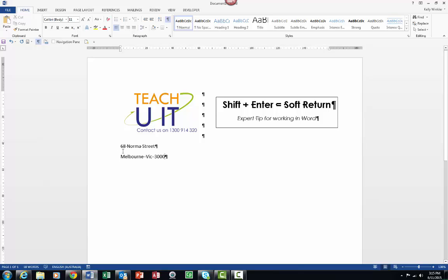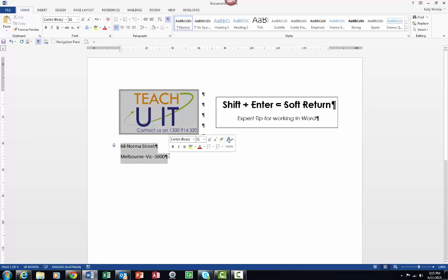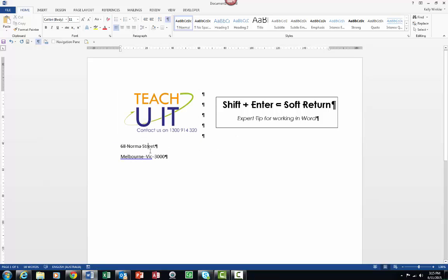At this point people tend to come and select all this and start to adjust line attributes and all that type of thing. Whereas in actual fact, I'm just going to come back to where I've got that hard return, or where I've hit the Enter, and I'm going to delete that.